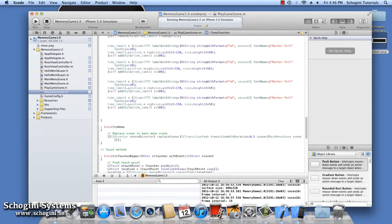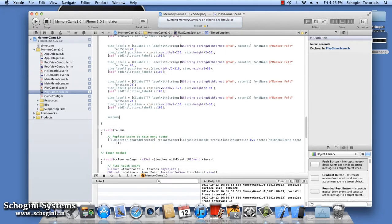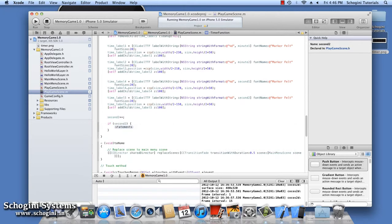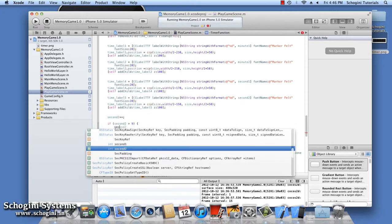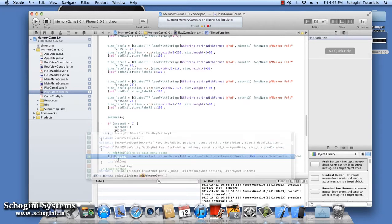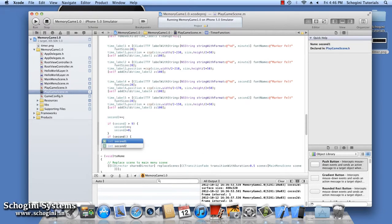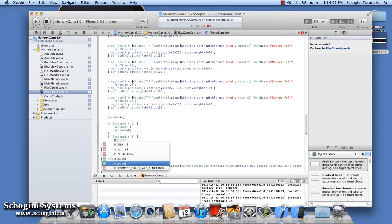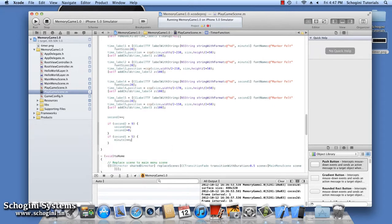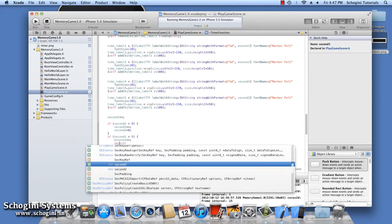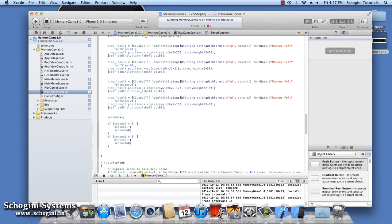Now we have to implement the logic to count and increment time. Let's increment the second seconds variable value every time this timer method is called. When the value of this variable becomes greater than nine, this variable is set to zero and the first seconds variable is incremented by one. Similarly, if the first seconds variable value becomes greater than 60, then the second minutes variable is incremented by one and the seconds variables will be reset to zero.